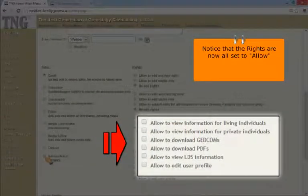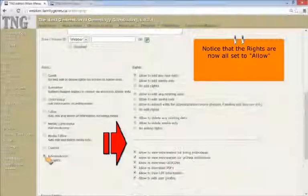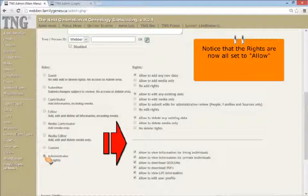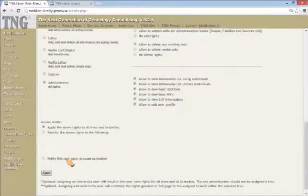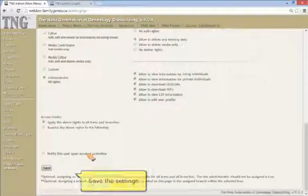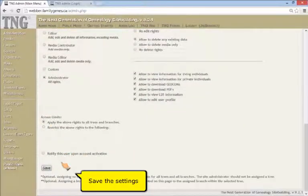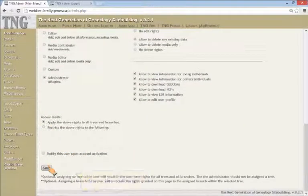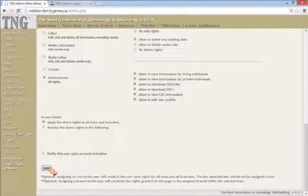Notice that if you have set the user to Administrator rights, all the rights are automatically set to Full Allow. We will save the settings for this new user, Jason Benedict. This will return us to the users page.